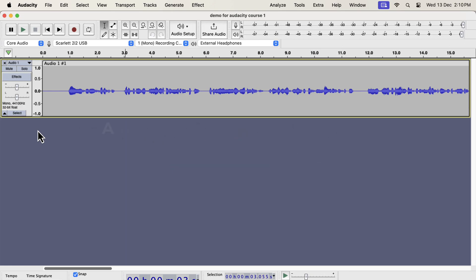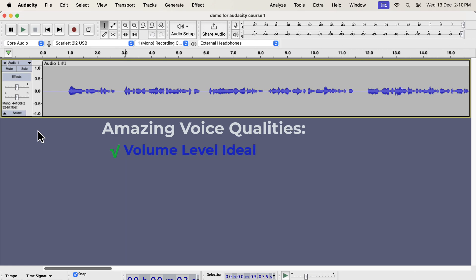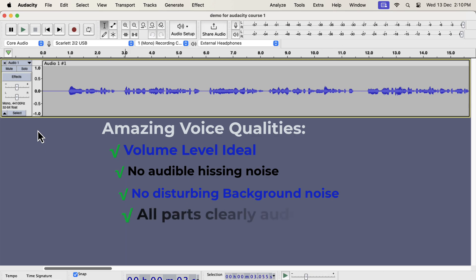Let's talk about some qualities of an amazing voice and how we can get that. The volume level is ideal, it is not too low or not too high, so it is comfortably listenable. There is no noticeable white noise or hissing noise. There is no disturbing background noise. All parts of the audio can be heard comfortably.